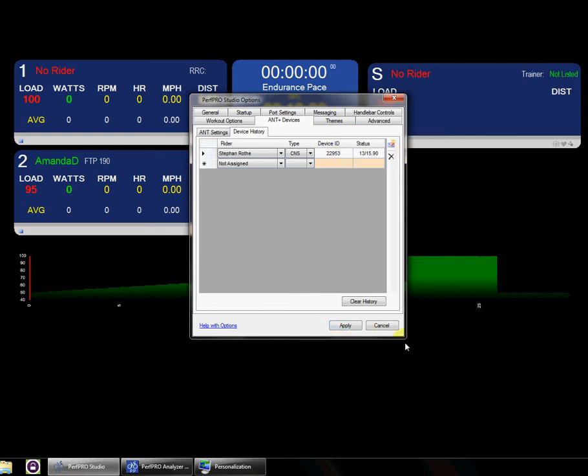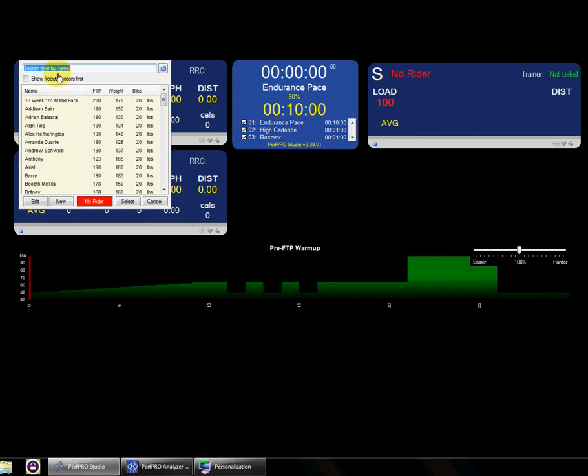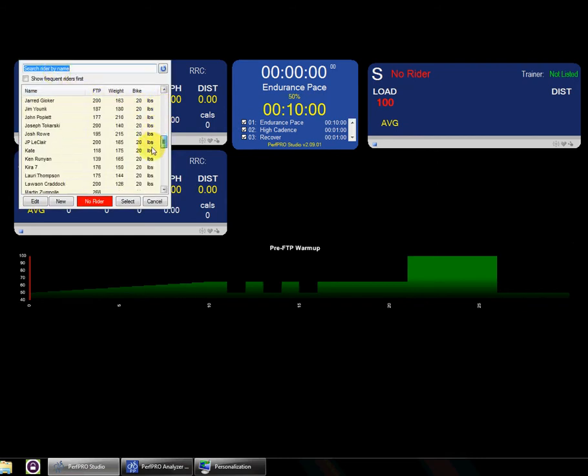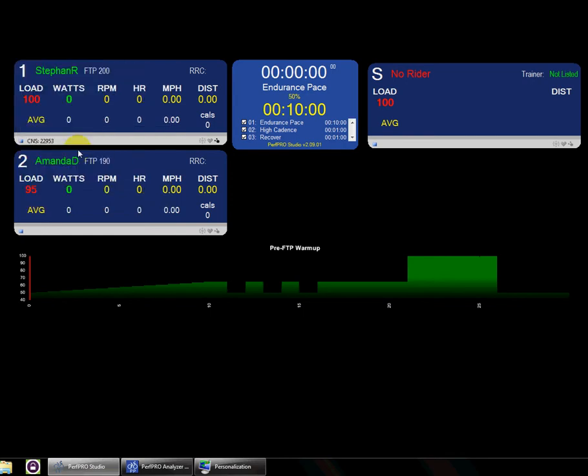But if we now come up here and select Stefan in the list and come down here, you can see automatically their ANT device gets enabled, and they're ready to go. So when they start riding, they should get that.